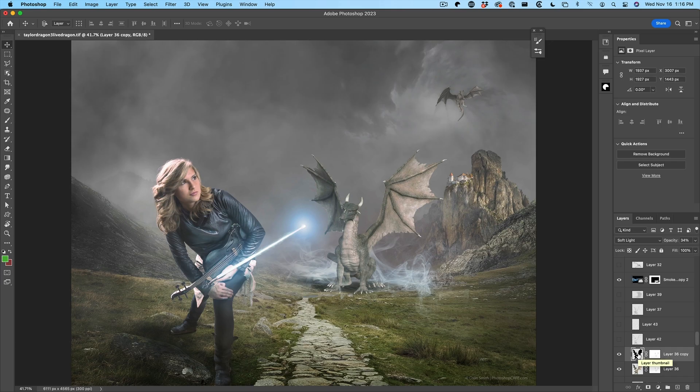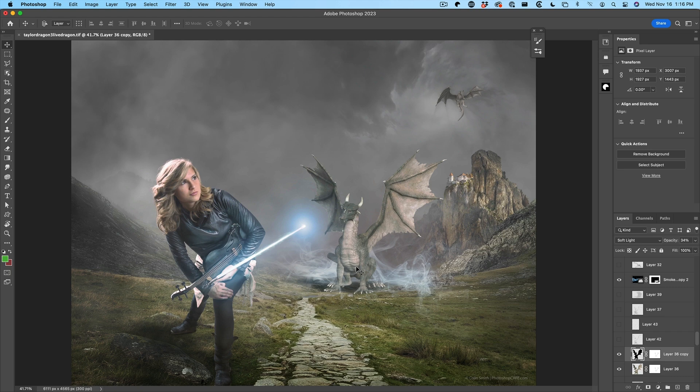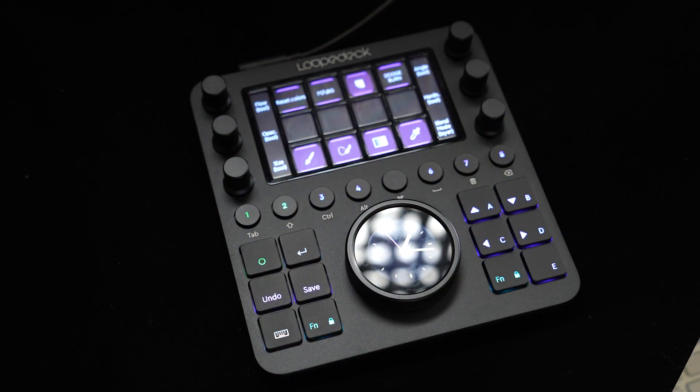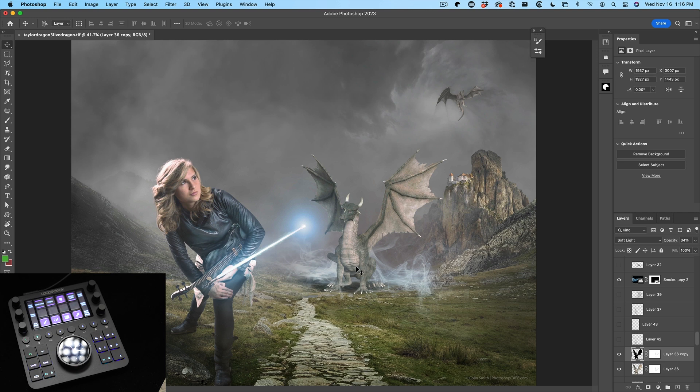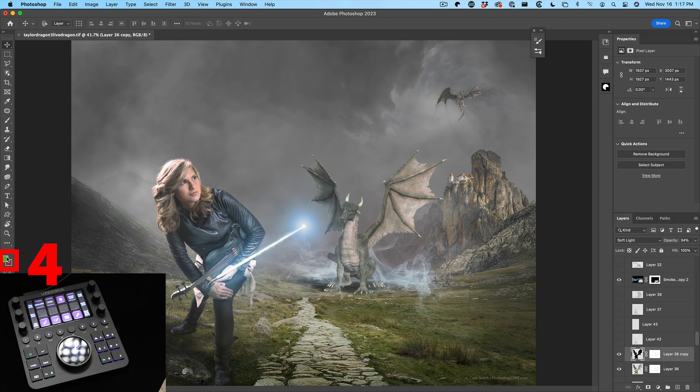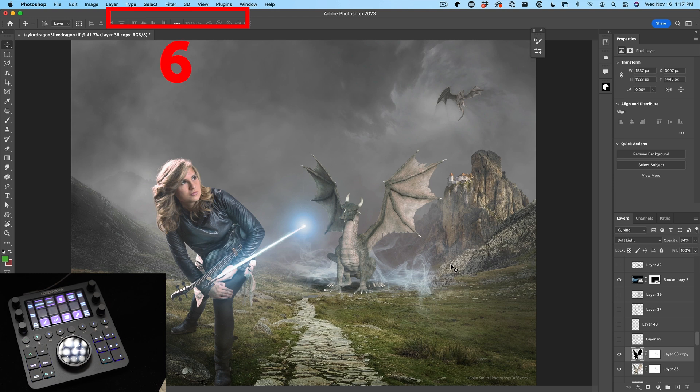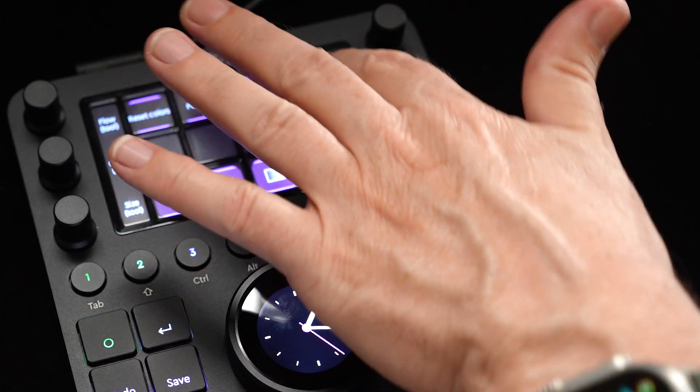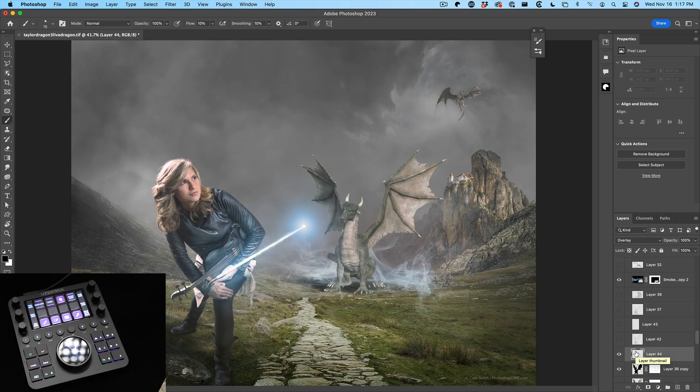We're going to dodge and burn this dragon here. So why don't we look at some of the settings we've already created. We're going to hit two to go into our workspace. If you remember, we created this macro for doing dodging and burning. What we need to do is create a new layer, put it into overlay blending mode. Then we need to grab the brush tool, reset foreground background colors, adjust the opacity to 100%, and then change the flow to say 10%. We can do all of that in one button. Watch this. So we just tap dodge burn.